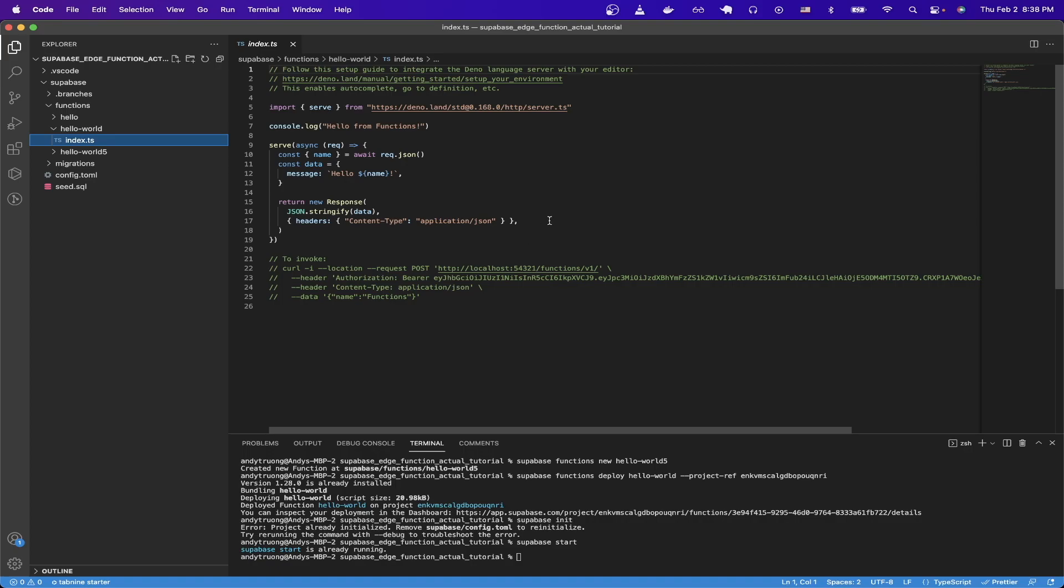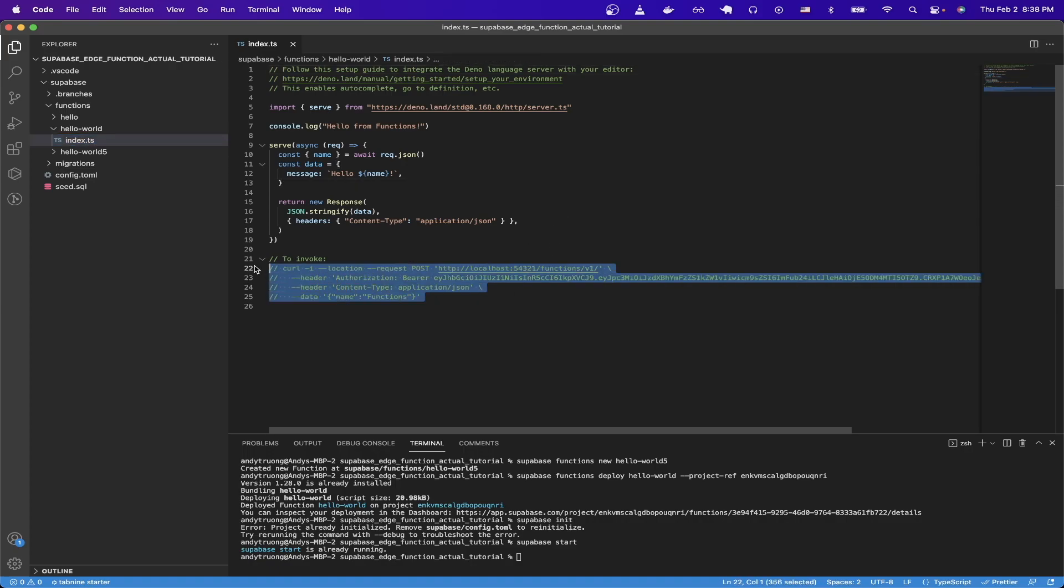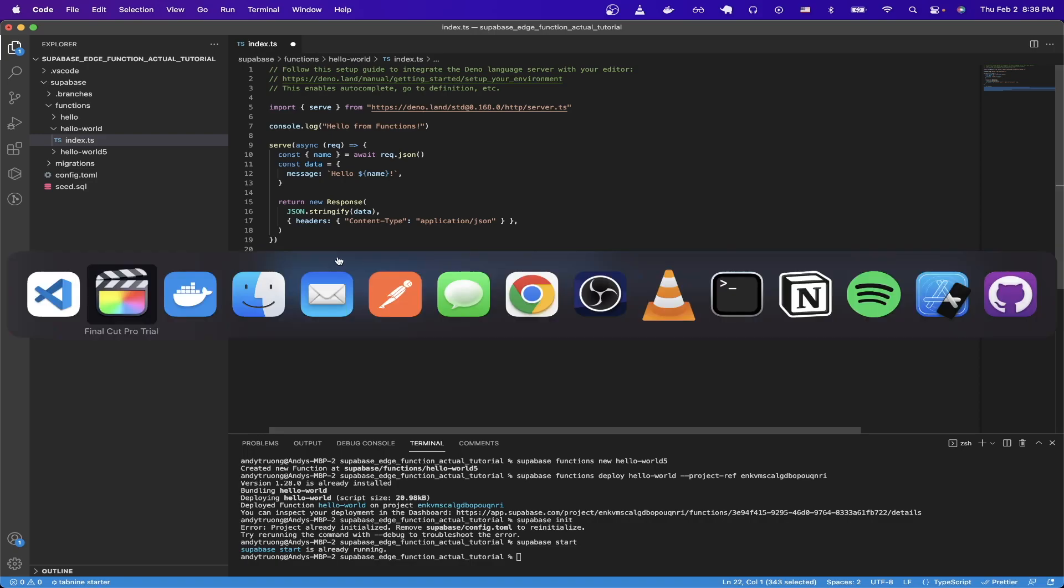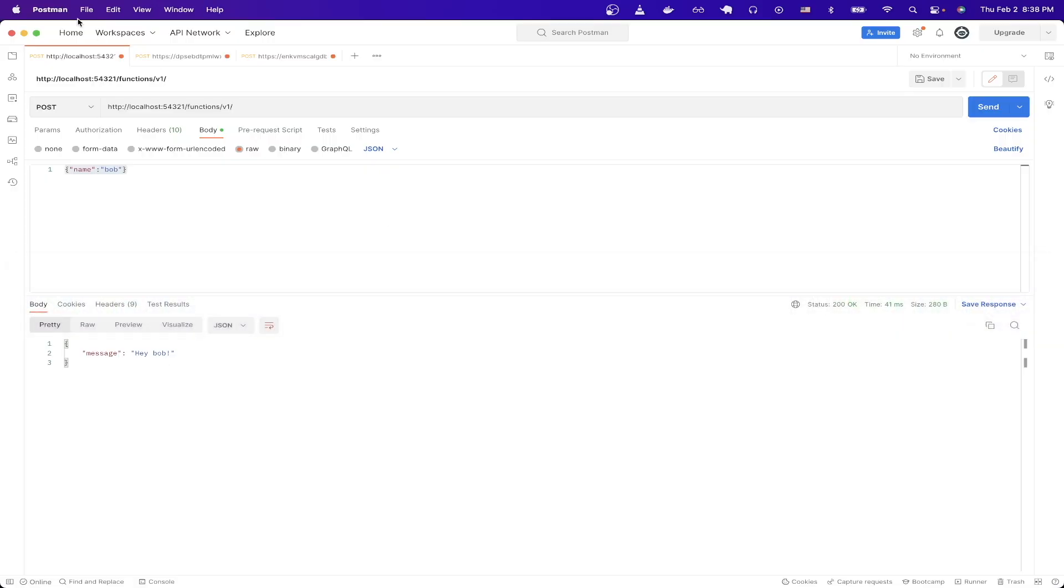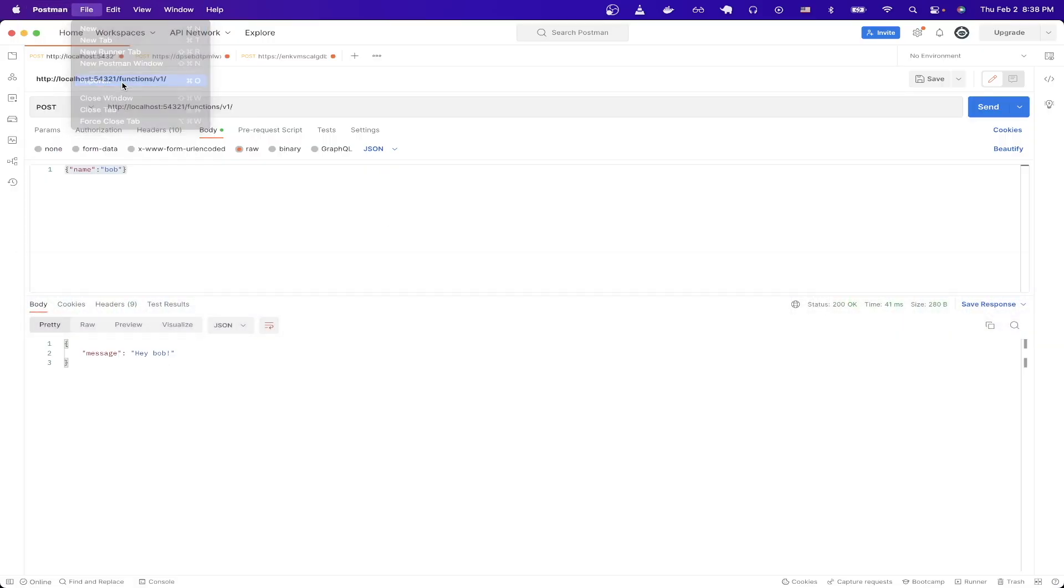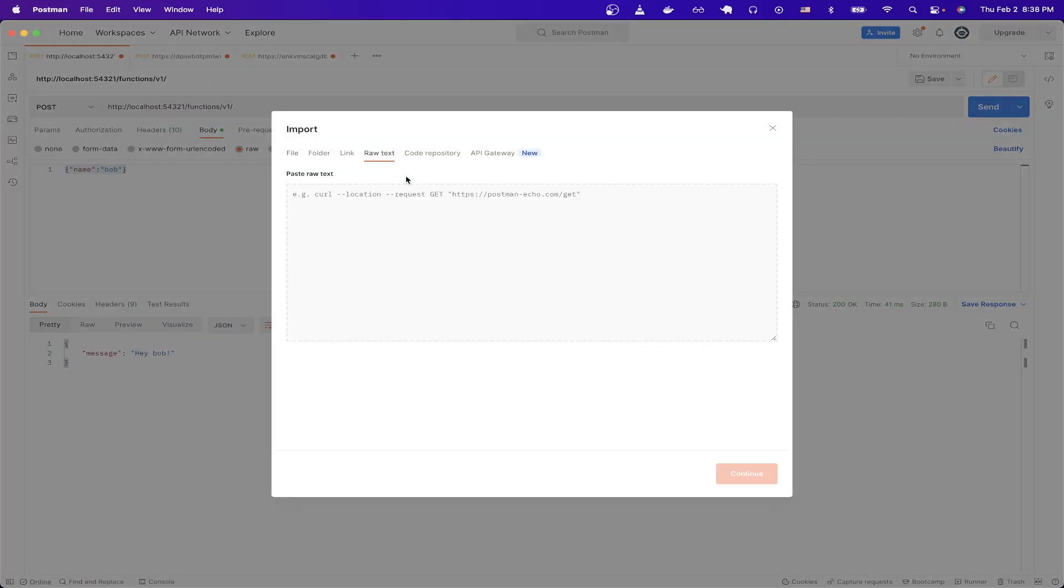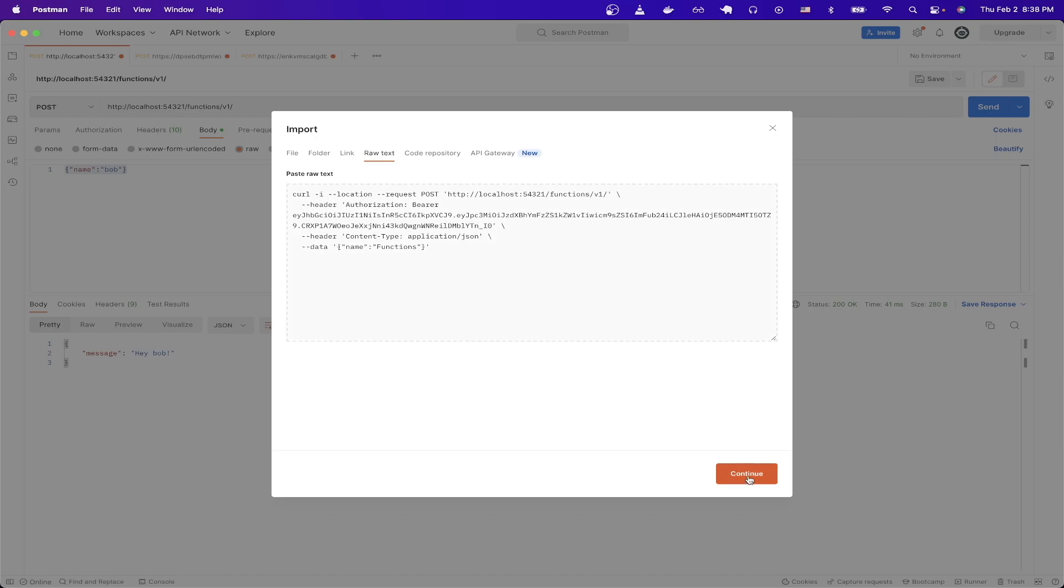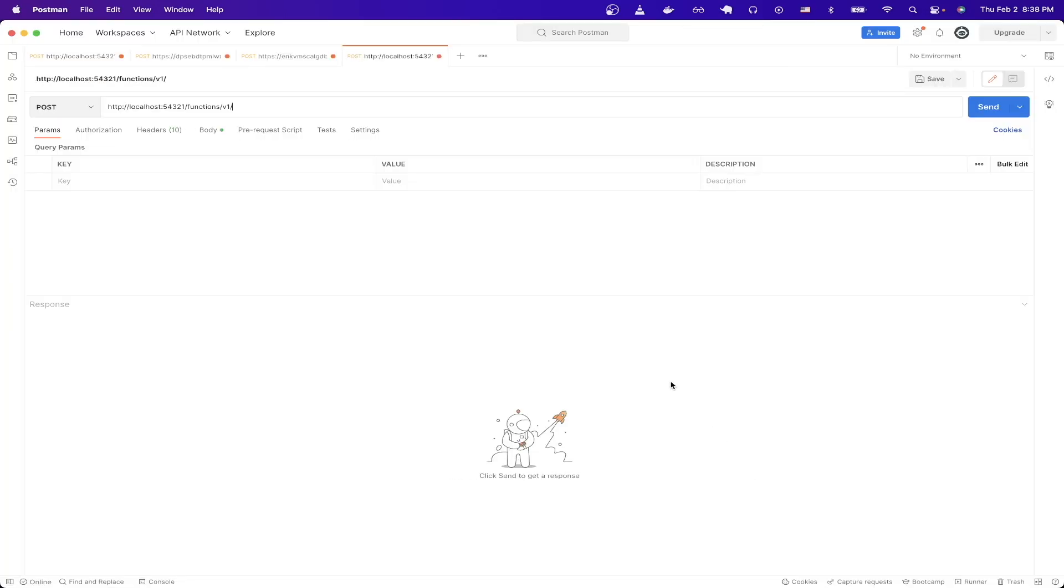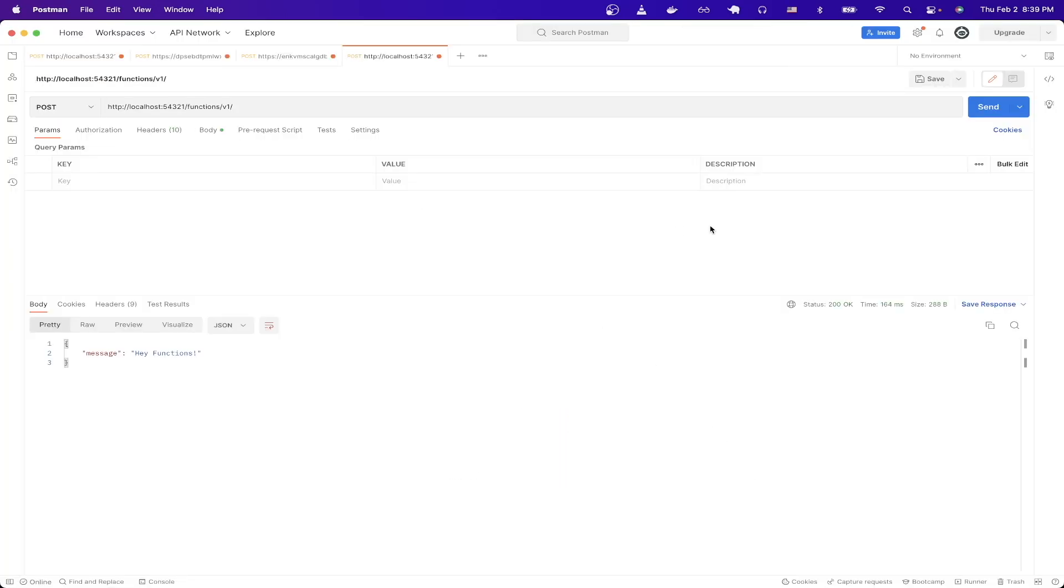Now we can open the file where the code lives for our Edge function. And you should see all this code here. At the bottom, we can copy this curl command to import into Postman. So I'll copy it here, switch back to Postman and do the same steps like I did before, where I just import this curl and hit continue and import. Then we can hit send. And you should now see the same message that we saw before with the 200 okay, as well as the message saying hey functions.